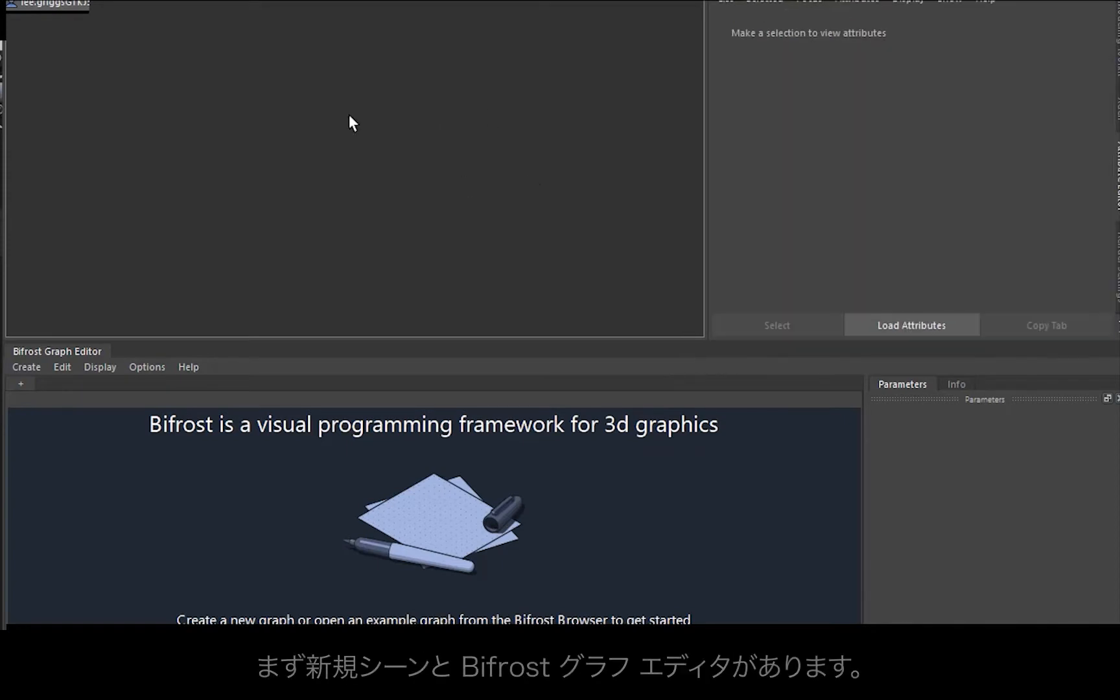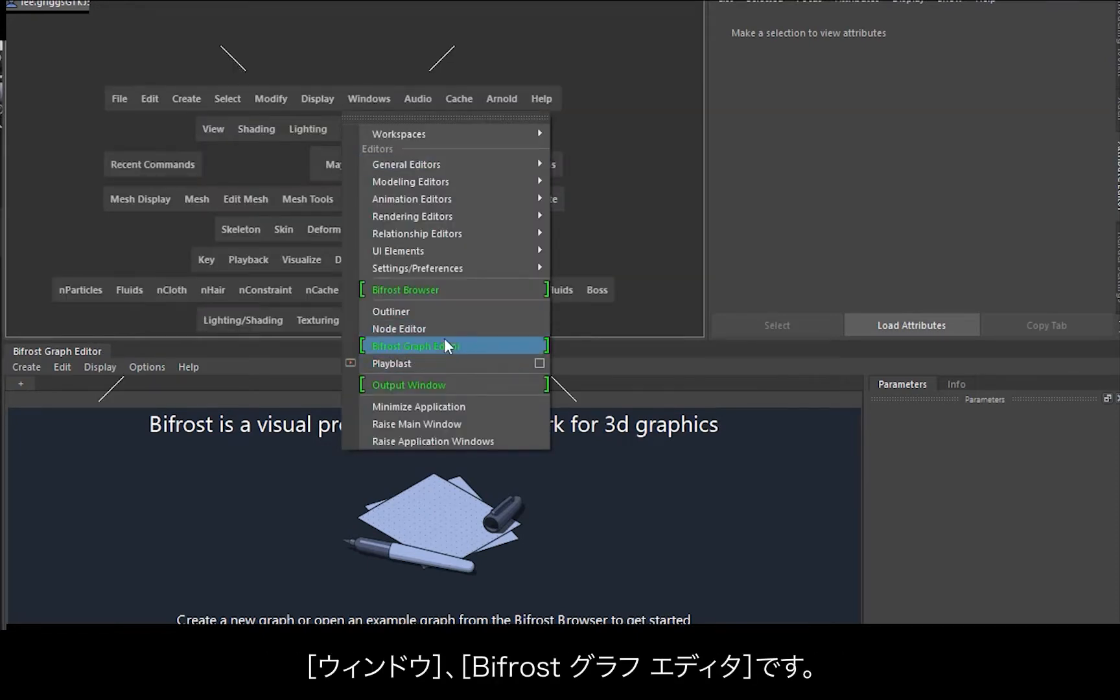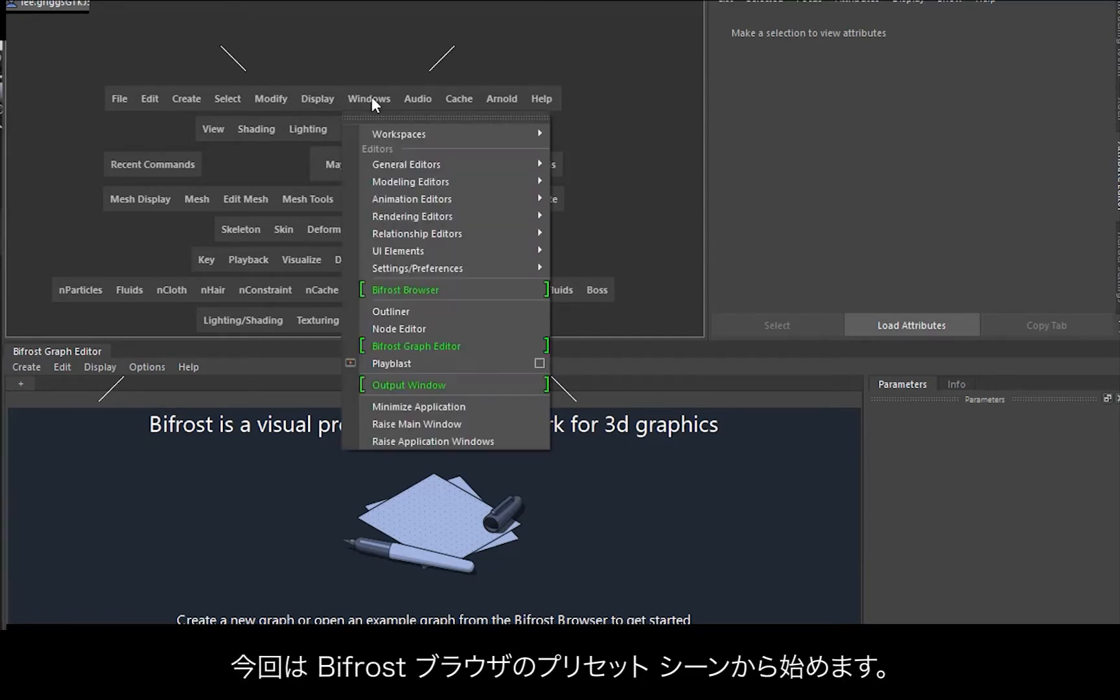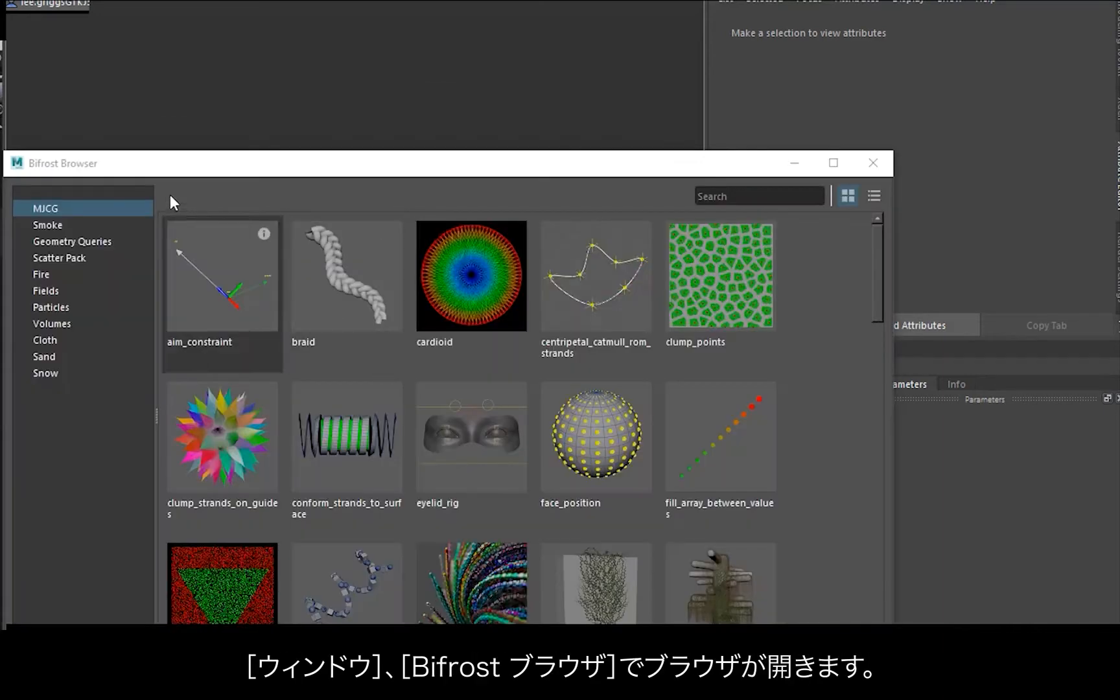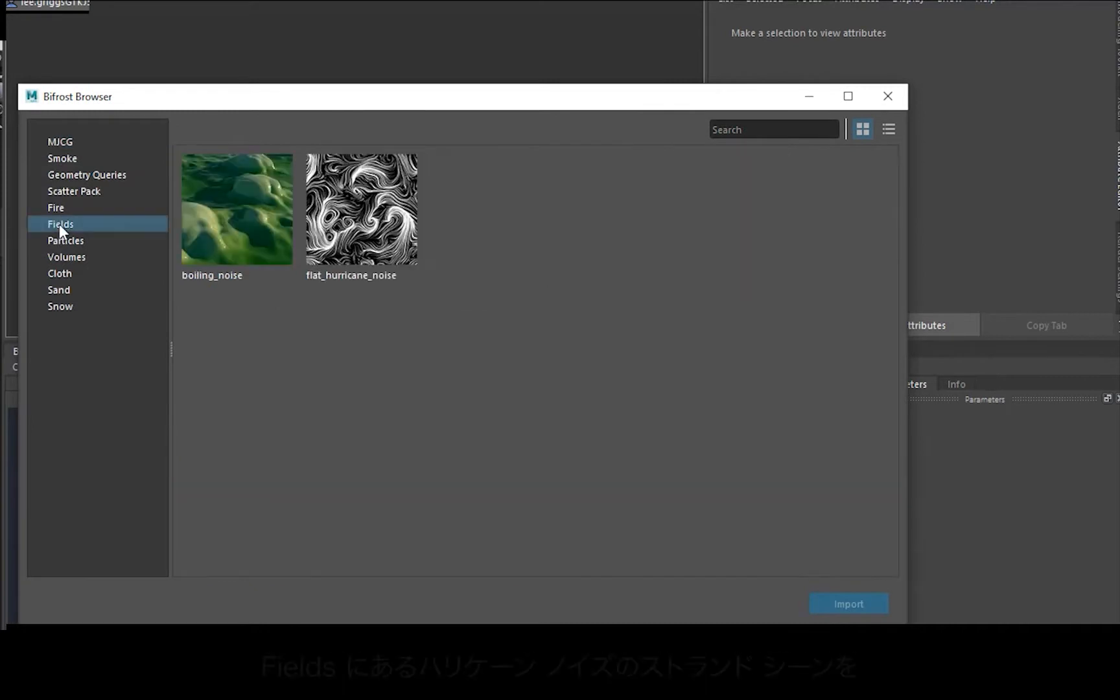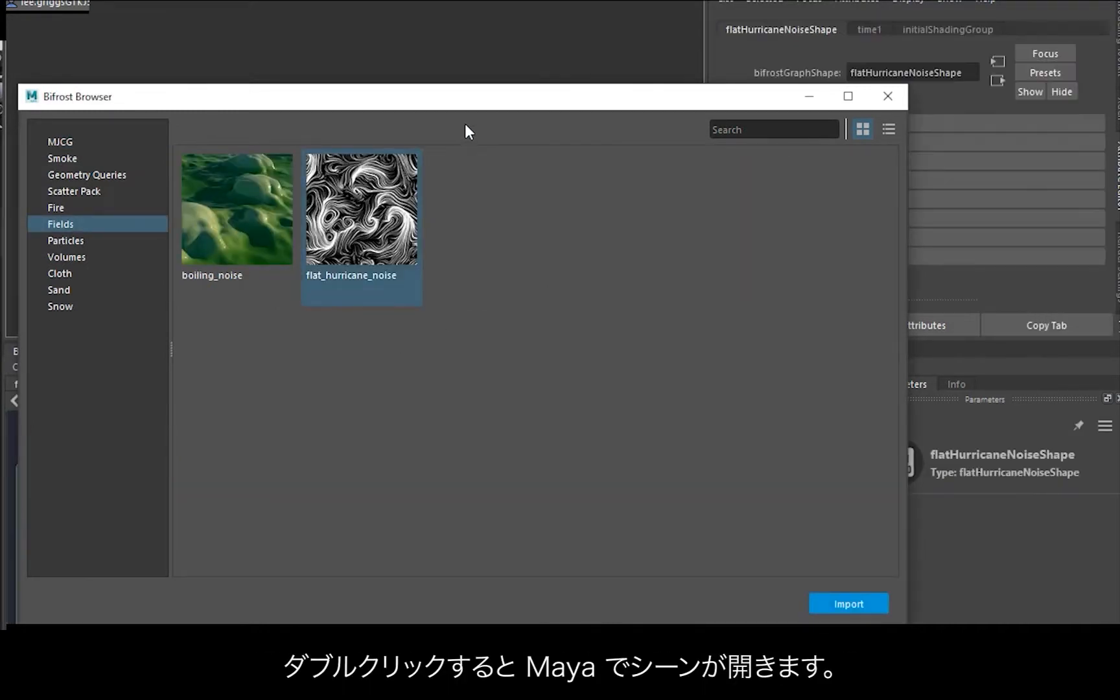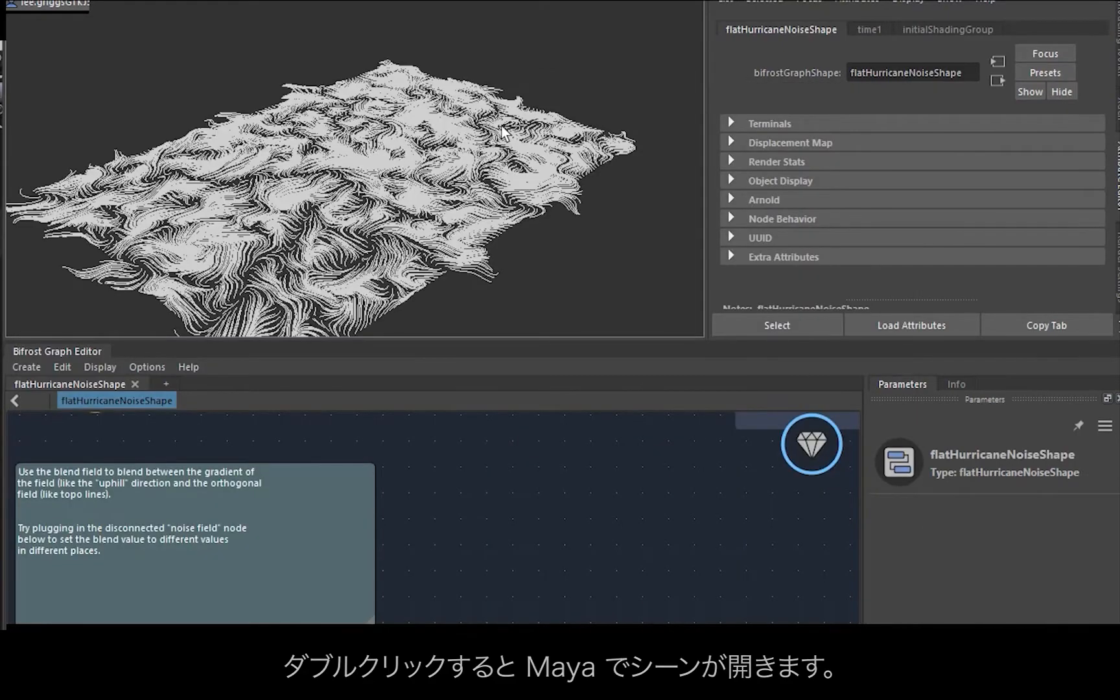Okay, so I've got a new scene here. Go to Windows, Bifrost graph editor. For this example we're going to start off with a preset scene in the Bifrost browser. So go to Windows, Bifrost browser. Under fields there's a hurricane noise strand scene. Let's just double click on that, that should bring the scene into Maya.